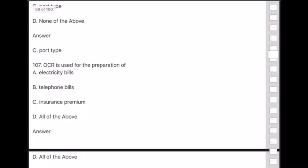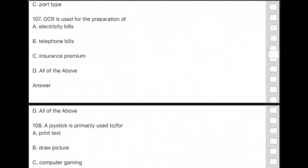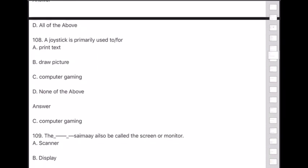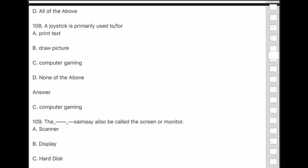Question 108: A joystick is primarily used for — answer is option C — computer gaming. Question 109: The display may also be called the screen or monitor — answer is option B — display.